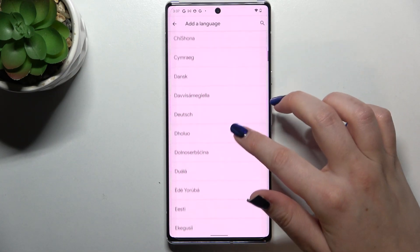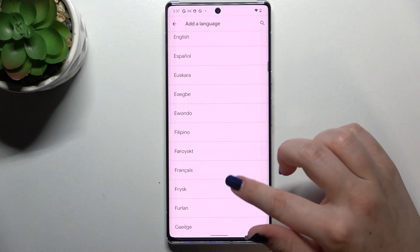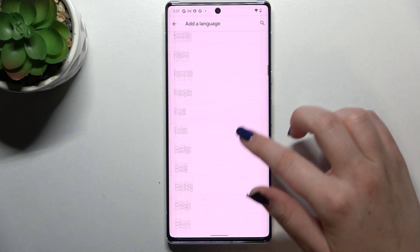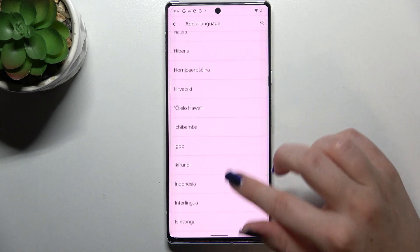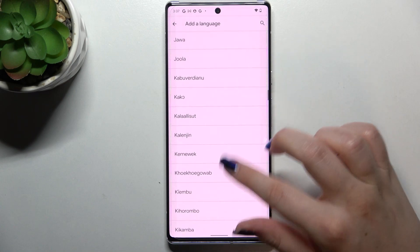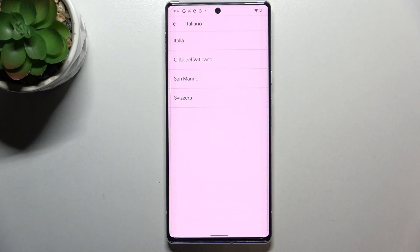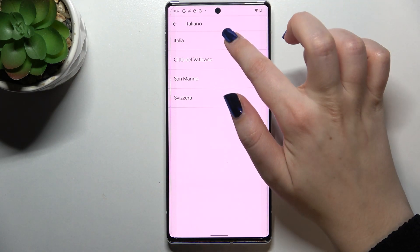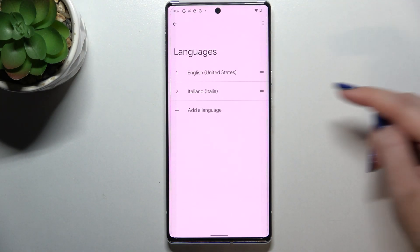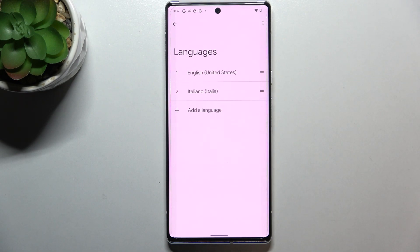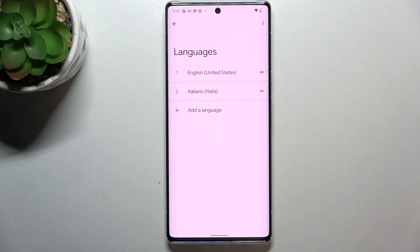So let me pick one — it doesn't really matter. Just tap on it, and sometimes you'll also be able to pick the region. Tap on the one you'd like to set, and as you can see it has been immediately added to the list, but English is still the main language.